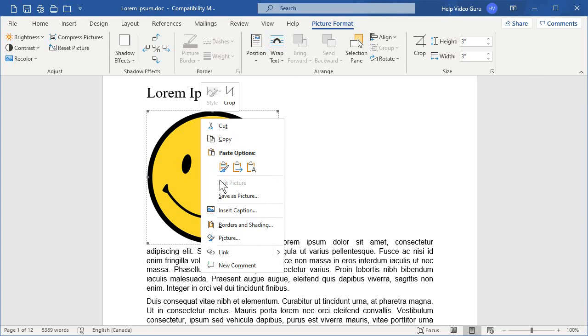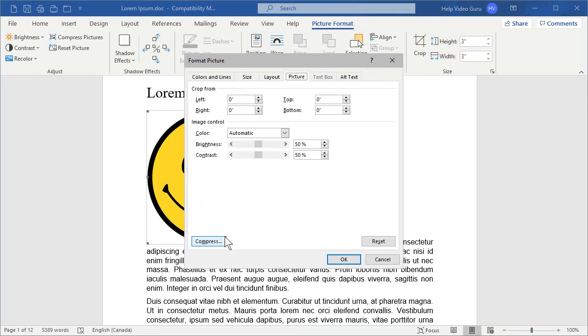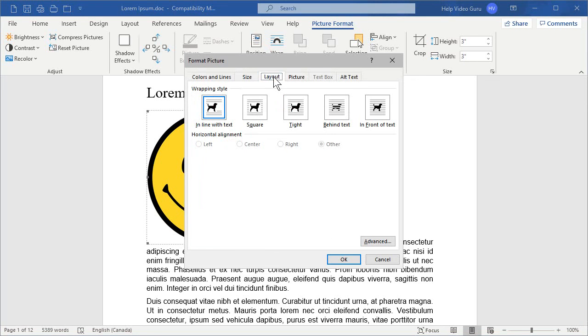Let's right-click, click on Picture, and now we're going to go to the Layout tab, and here's where we have our wrapping style. So, as I mentioned, it is currently in line with the text.